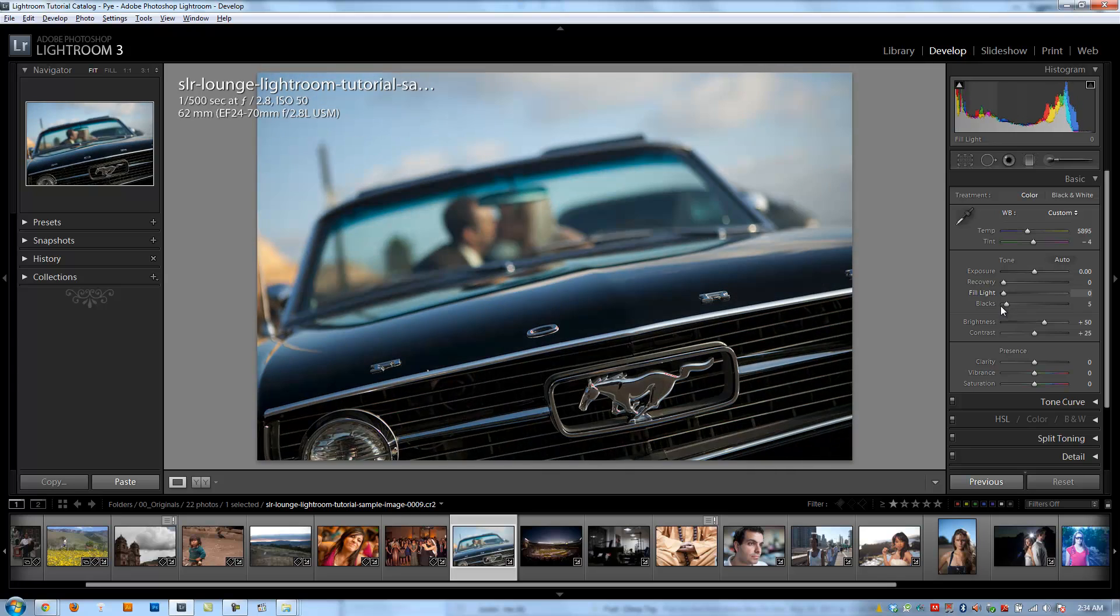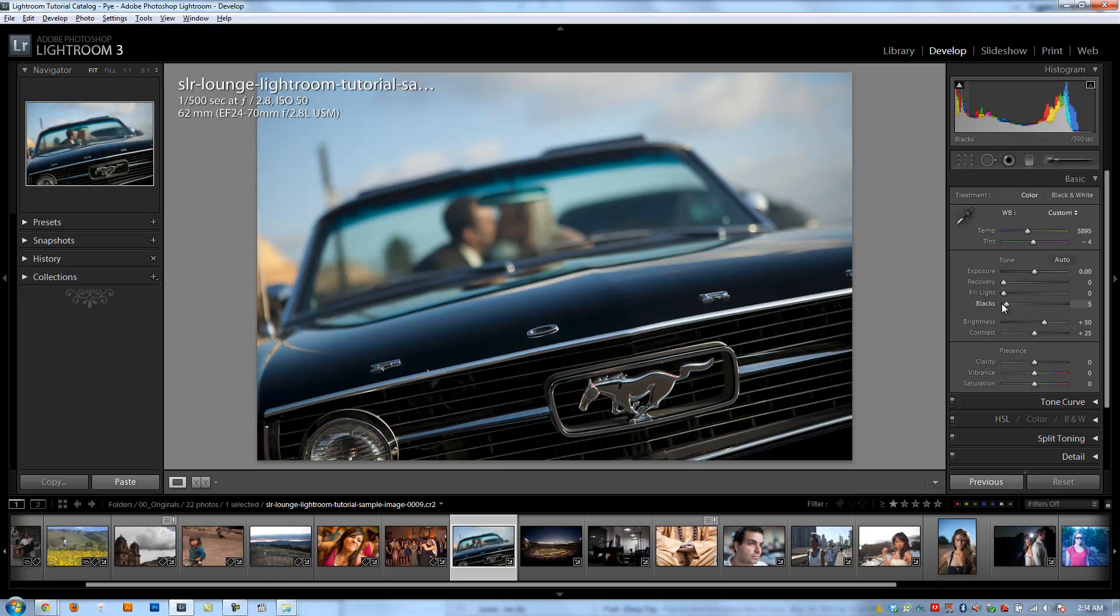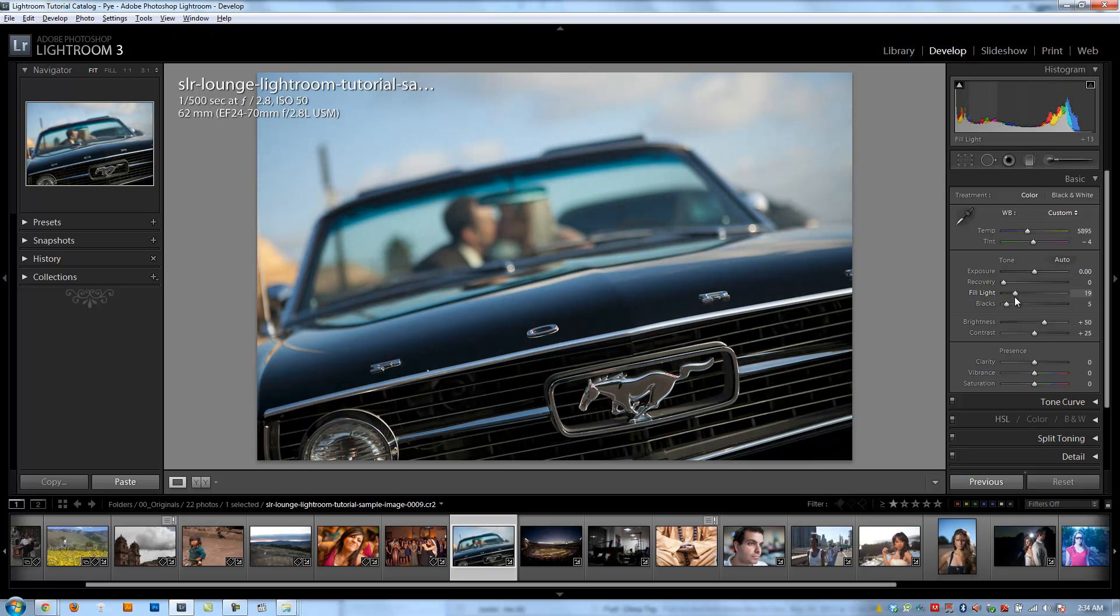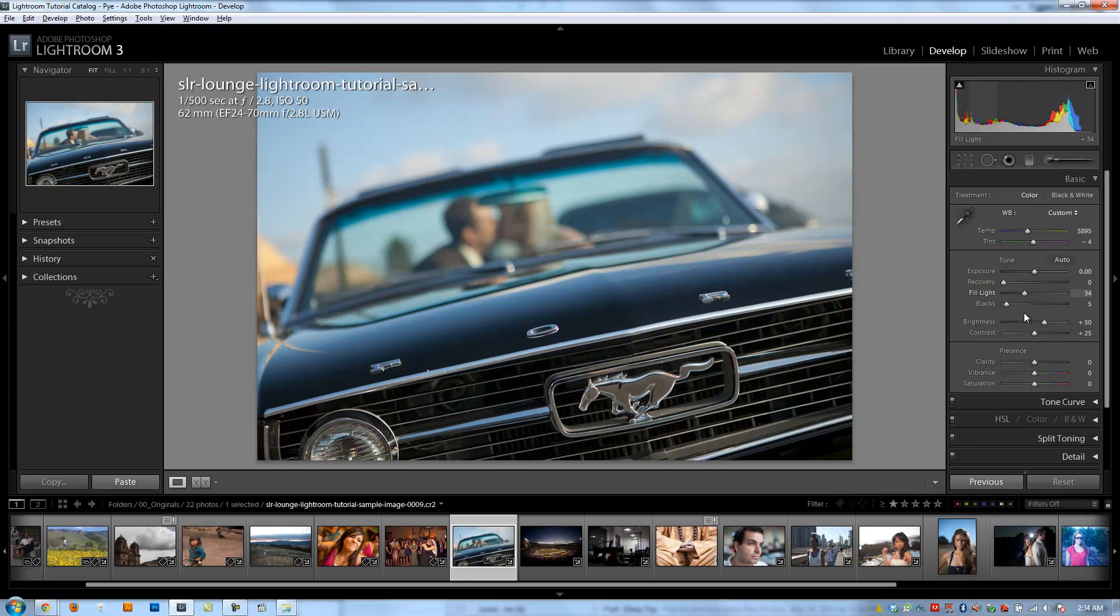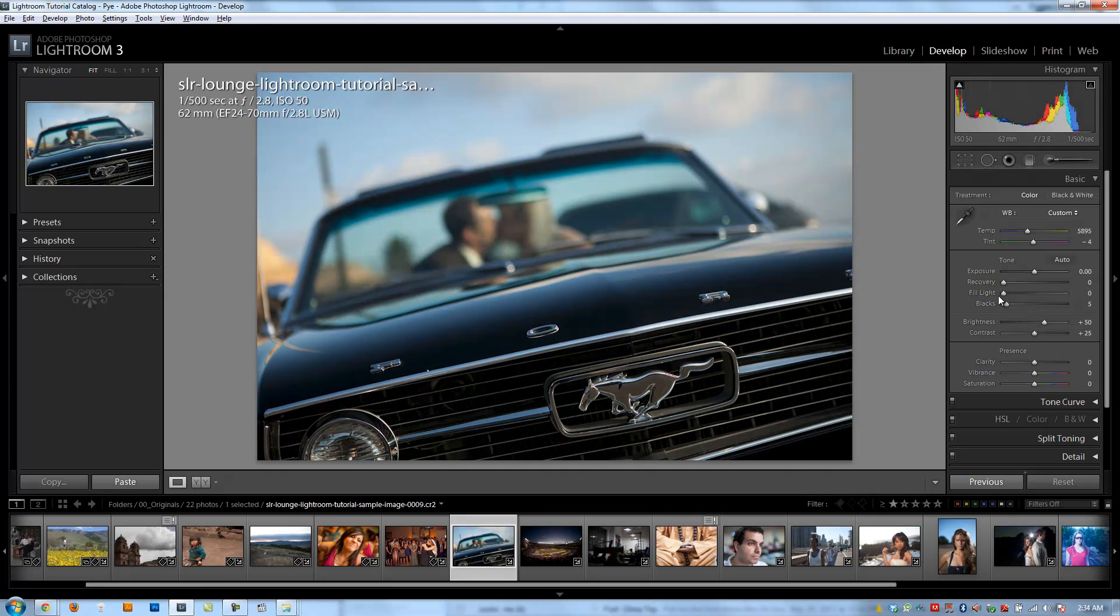Now, in previous versions of Lightroom, fill light created far too much noise to make it a really useful tool. But in Lightroom 3 and beyond, they've actually done a really good job with making it very powerful and it doesn't add nearly as much noise as it did in previous versions of Lightroom. So it's actually a really nice tool in kind of balancing between recovery, between saving your highlights, as well as kind of saving the detail in your shadows.